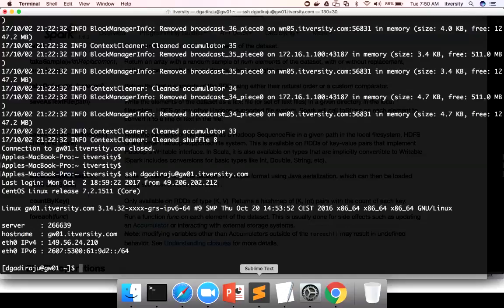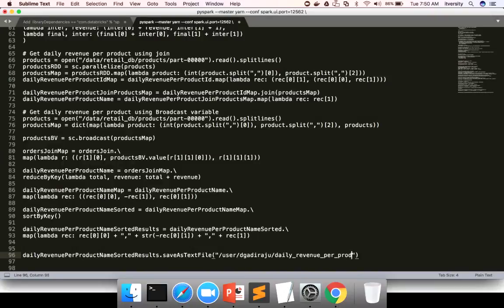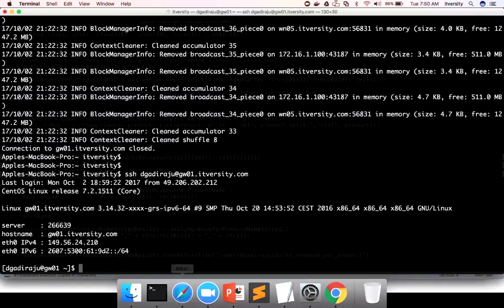So whatever path we are going to give — for example, as part of saveAsTextFile, the path will be /user/dgadiraju. You should use your own user ID if you're using my lab. Then give the directory name to which data should be copied, in this case 'daily_revenue_per_product'. Before running this, we need to make sure this path does not exist in HDFS.